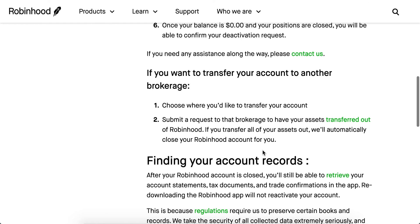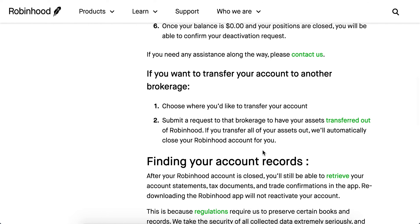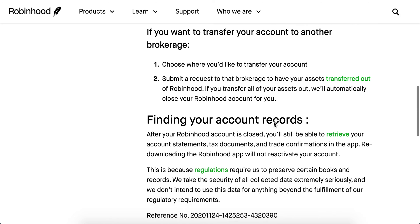You can also transfer your account to another brokerage. Submit your request to that brokerage to transfer all your assets there, and after your assets are out, your Robinhood account will be closed.